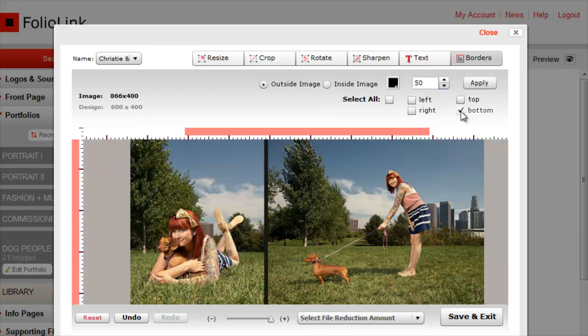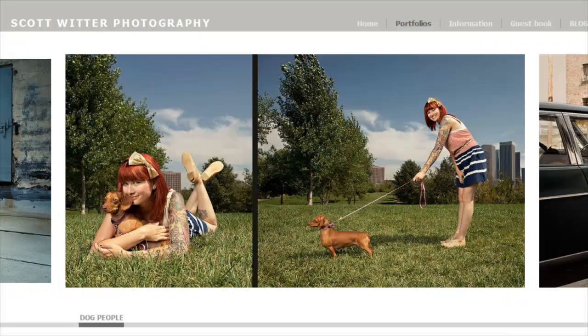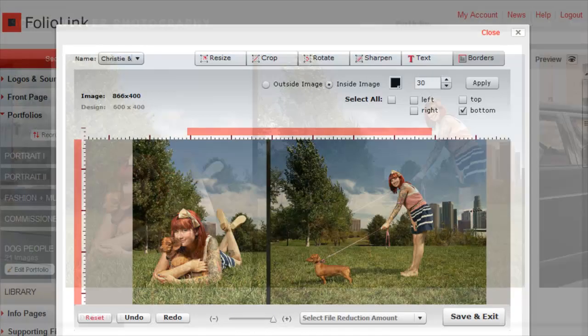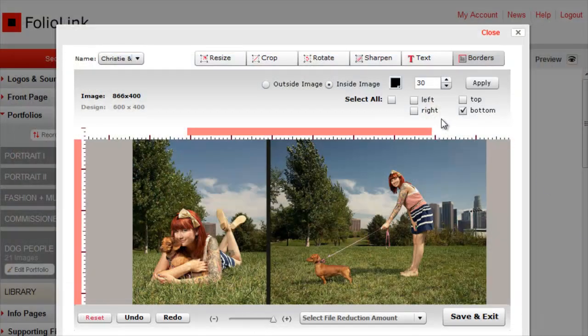You can also select to place the border inside or outside of the image. Keep in mind the size of your image, because if the image already fills the design, an outside border will be cropped. When you've picked your border settings, click Apply.